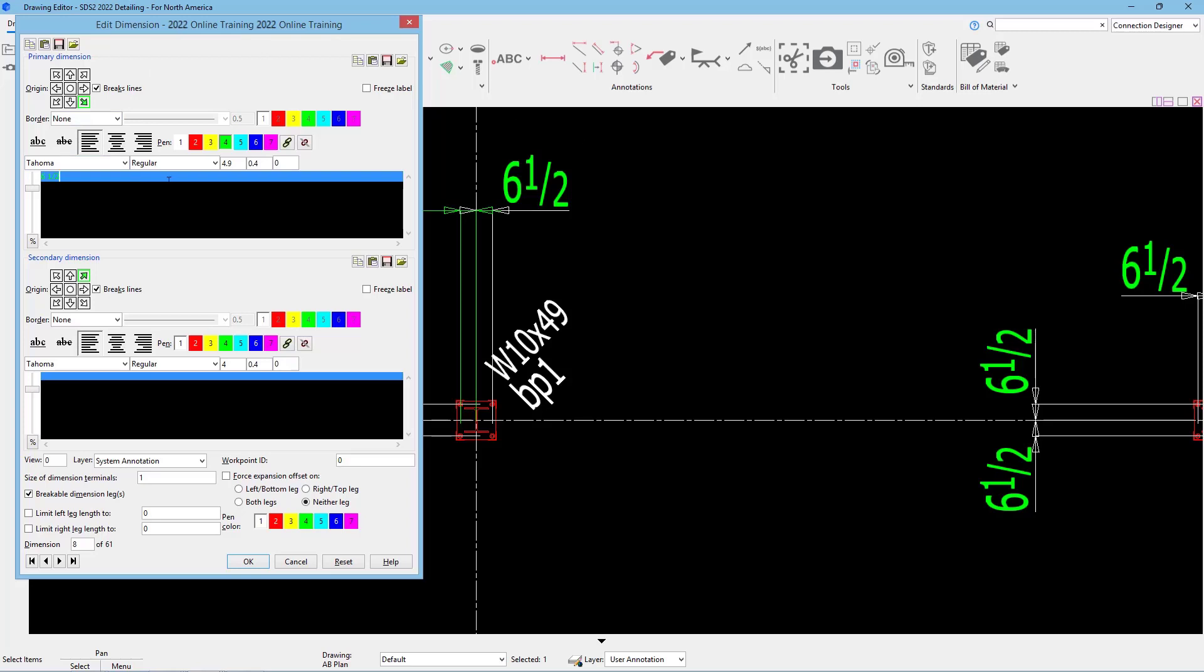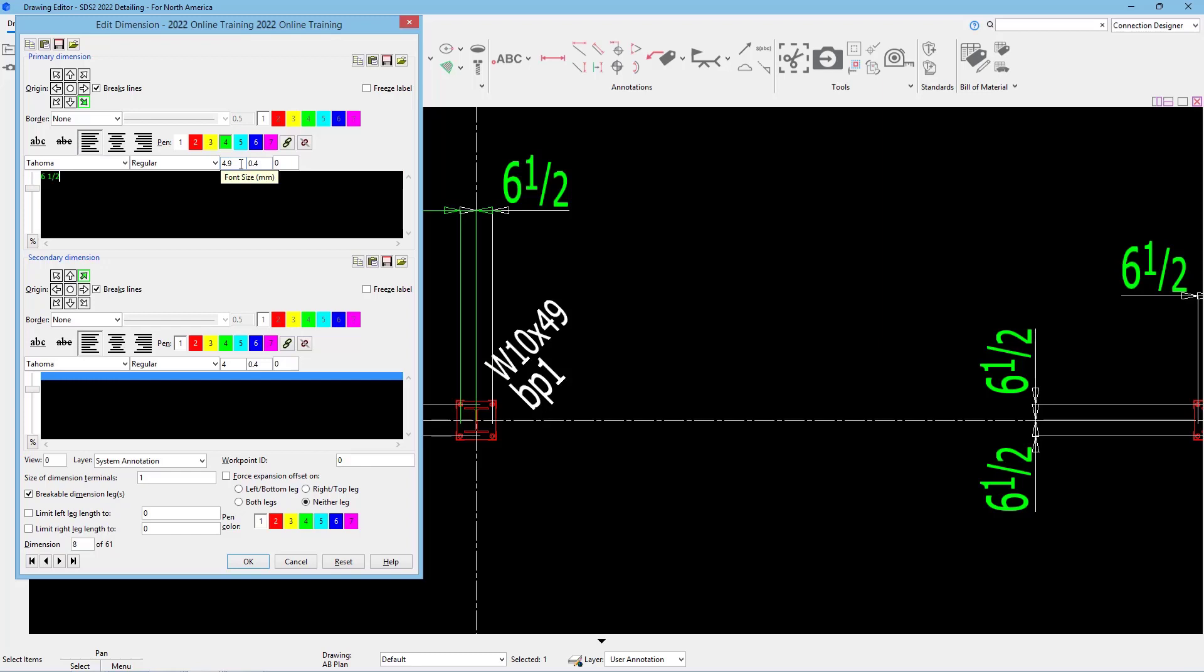Within here, we can specify our origin, if we want a border around that, do we want it underlined or struck through, what is our justification, and what is our pen number. This pen number adjusts the color as well as the thickness that will plot. We can specify what font we want to use and what style of that font. We can specify our height, our width height ratio, and the rotation.